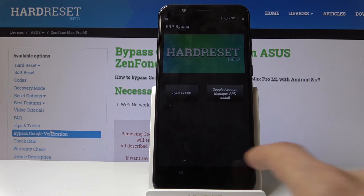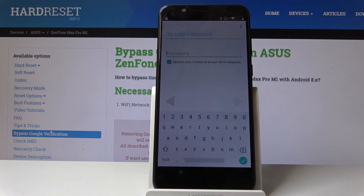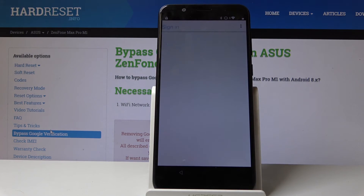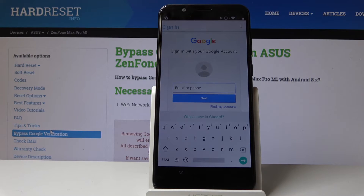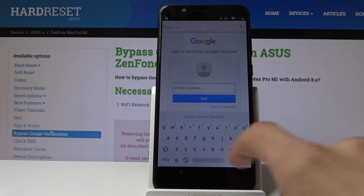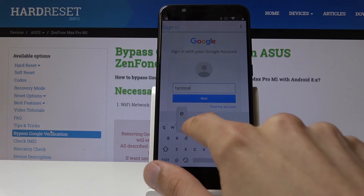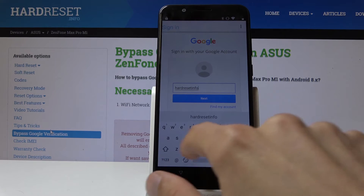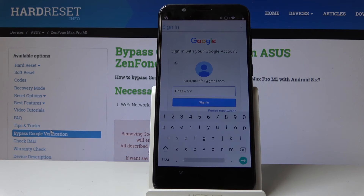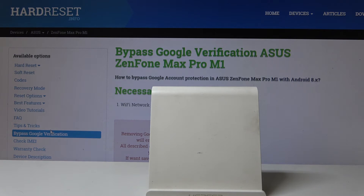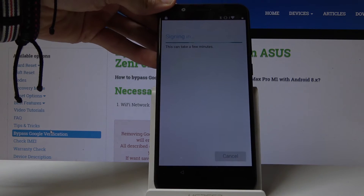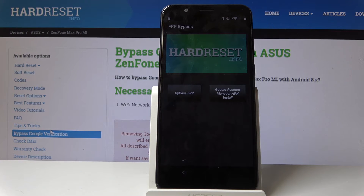From here all you need to do is choose Bypass FRP and then choose Browser Sign In. Tap on the dots on the top right corner and then choose Browser Sign In. Here fill in a desired Google email that you want to use, then tap Next and put in your password and tap Sign In. If you don't have a Google account you can always create it — before the screen where you put in the email there's also a button below to create one.